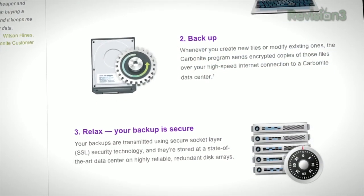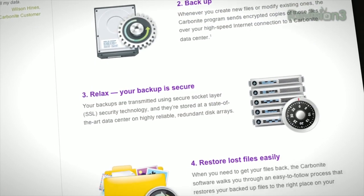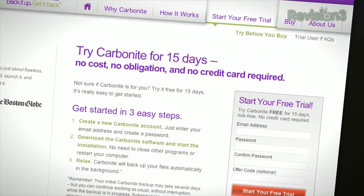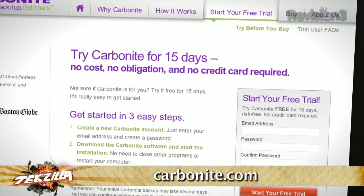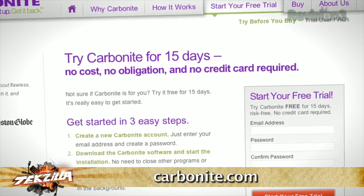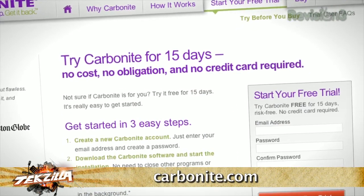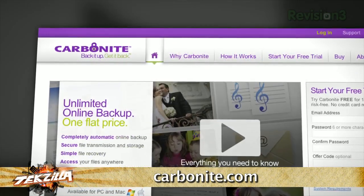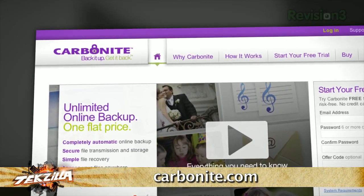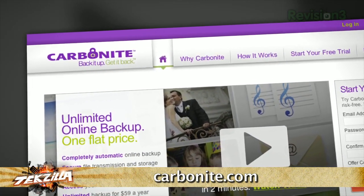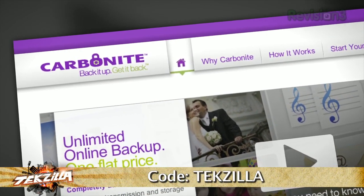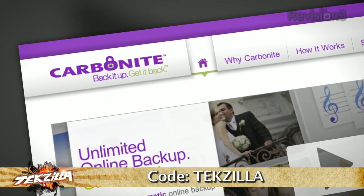Plus, you get anytime, anywhere access to your backed up files, from your computer, or on your smartphone or iPad with the free Carbonite app. With Carbonite, unlimited backup for your PC or Mac is just $59 a year — that's less than $5 a month. But when you use the offer code Tekzilla to start your free 15-day trial, you'll get two months free if you decide to buy. All the details are at Carbonite.com. Remember to use the offer code Tekzilla to get two months free with purchase.